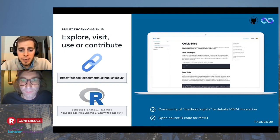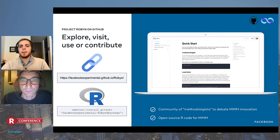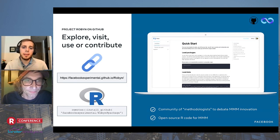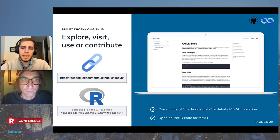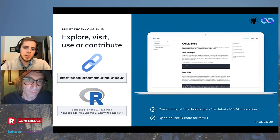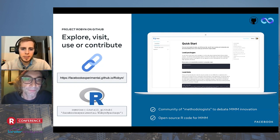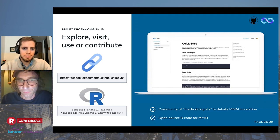As a final statement, I'd like to highlight that our goal is to create a community of methodologists to debate and drive MMM innovation in an open source environment. Back to you, Iggy.